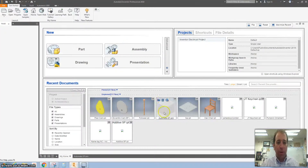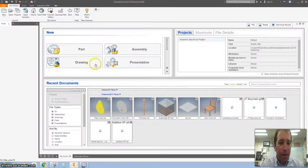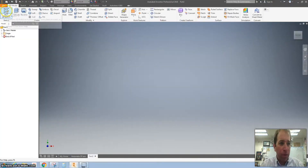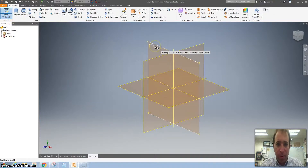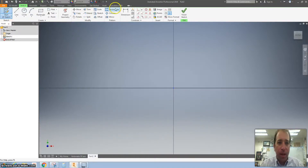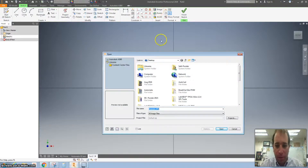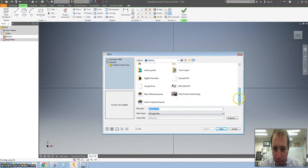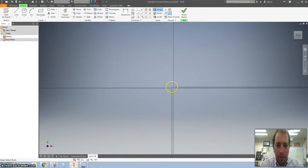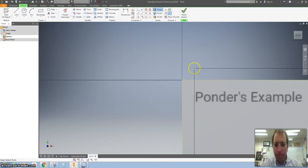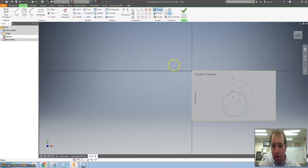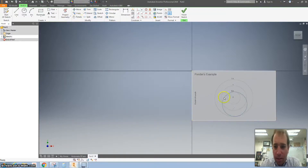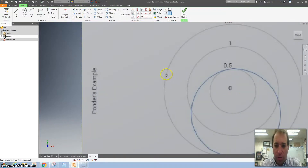Now let's open up Inventor. We're making a part. We're going to go to start sketch and I'm going to put it on the XY plane, and then right here grab that image that we just made. I'm going to put it right on the origin. I only need one of them so I'm going to hit escape, and now you can see I'm going to zoom in.